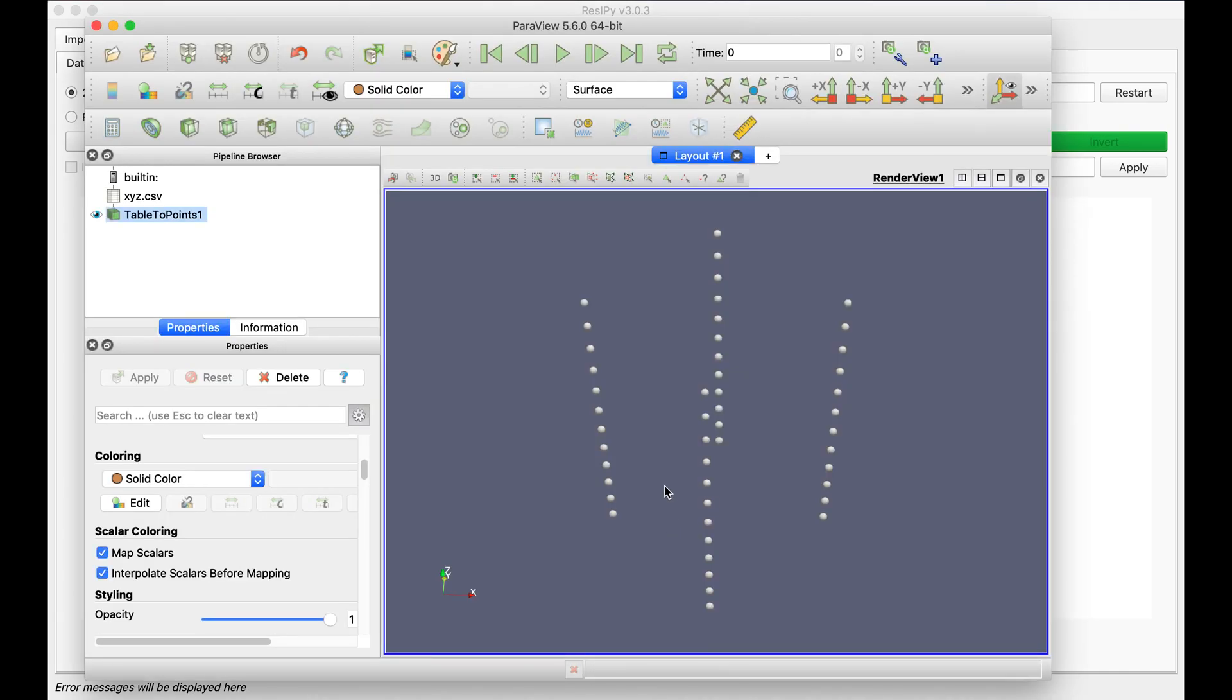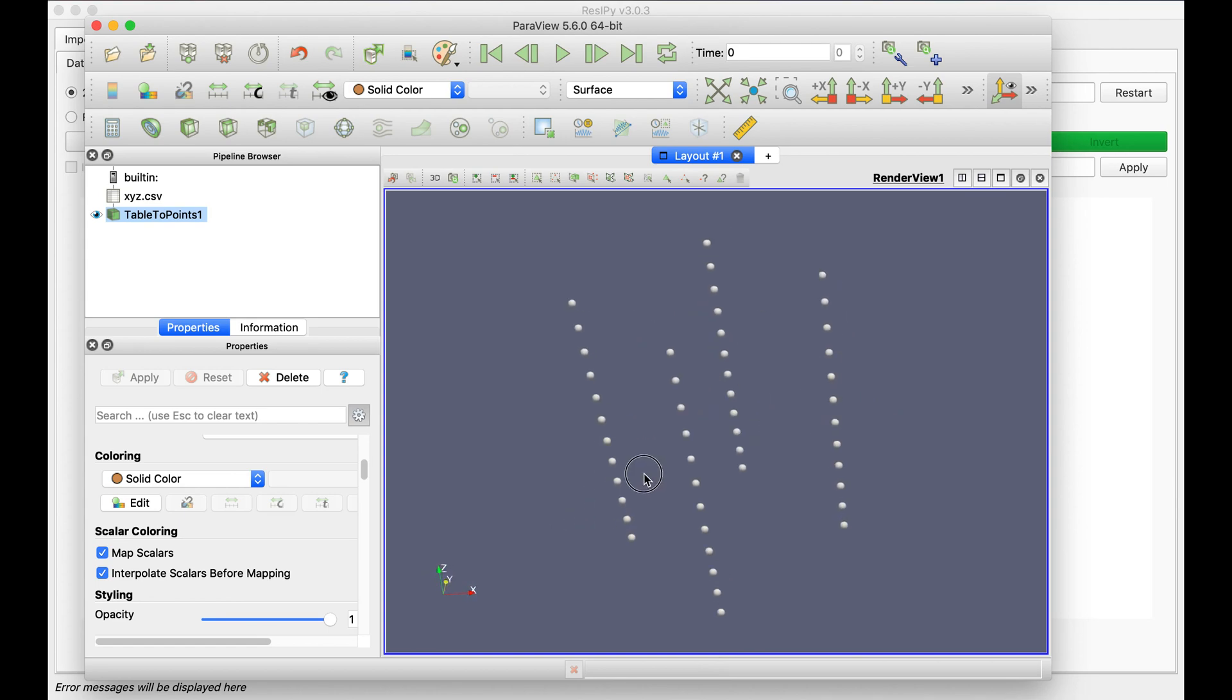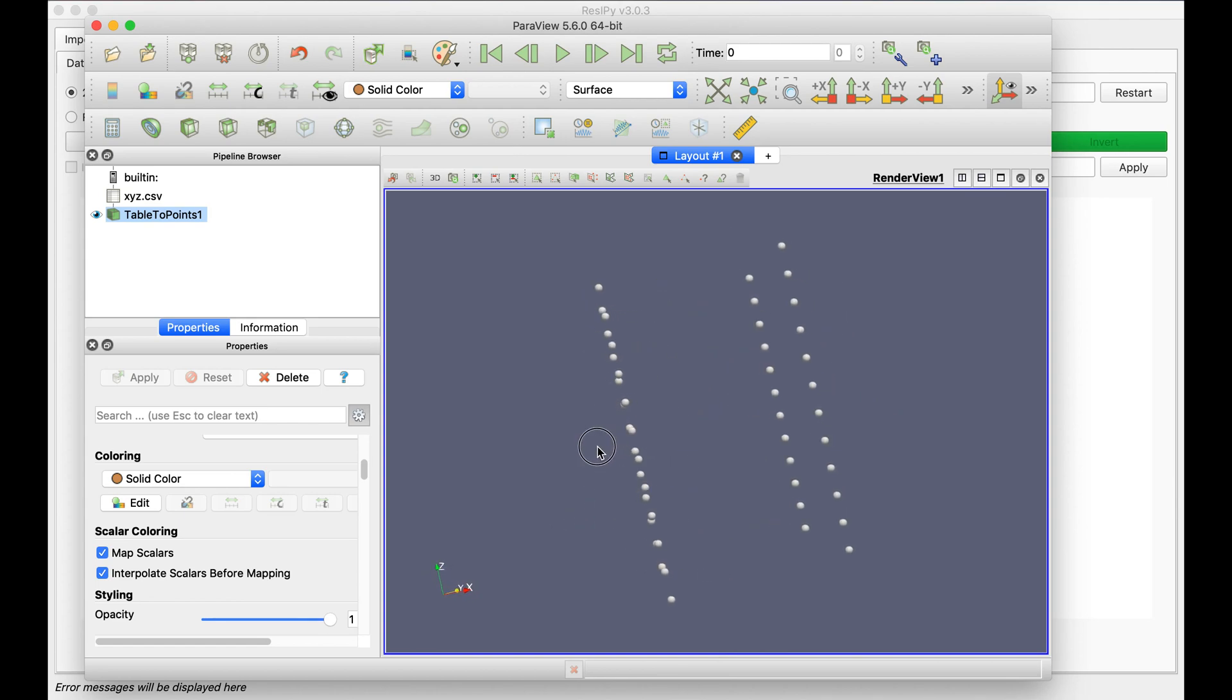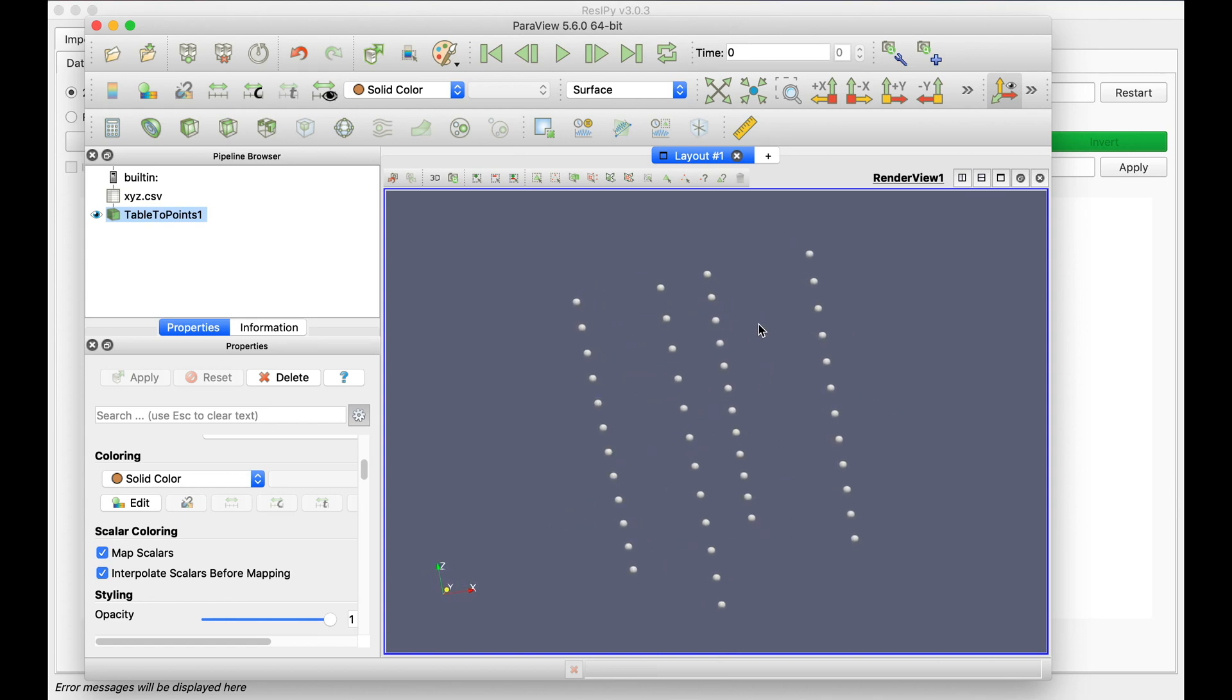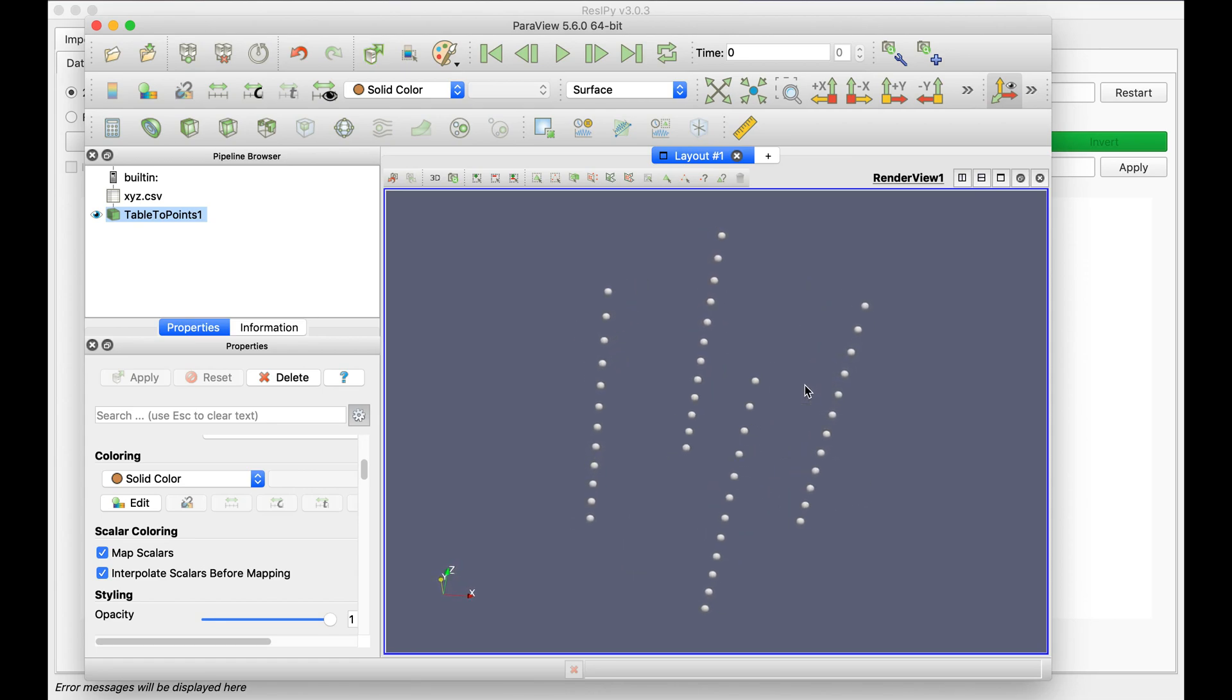Basically I will have four boreholes with each 12 electrodes buried in them. I'm going to import these electrode locations in Recipe and create a mesh in between these electrodes.